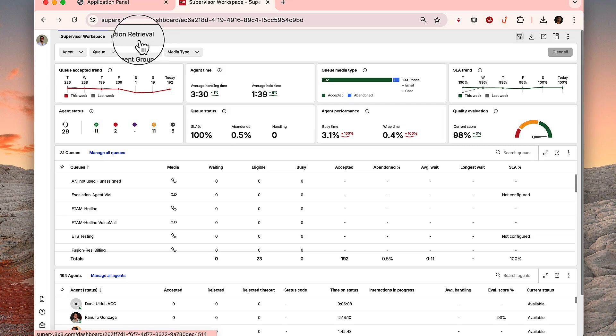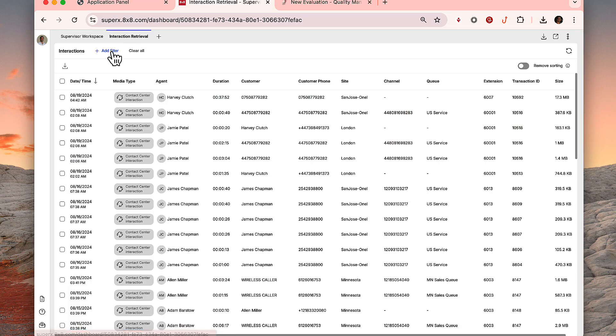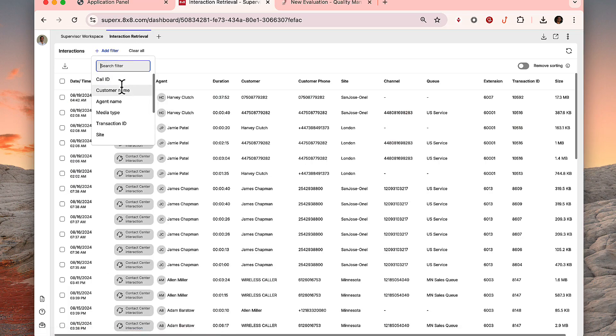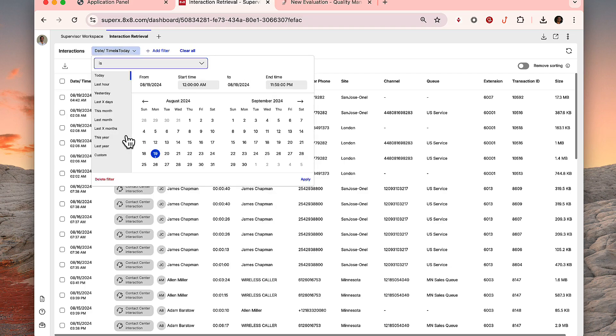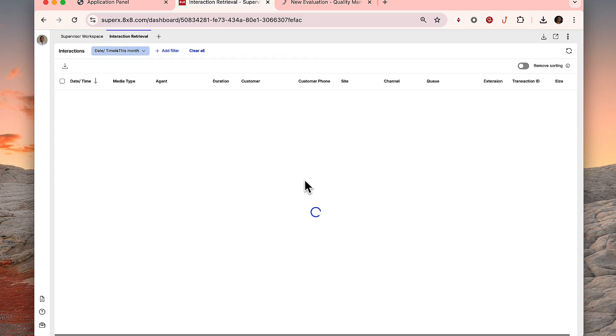In the Interactions Retrieval tab, supervisors can search for interactions using a variety of filters, including customer name, agent name, as well as date and time.